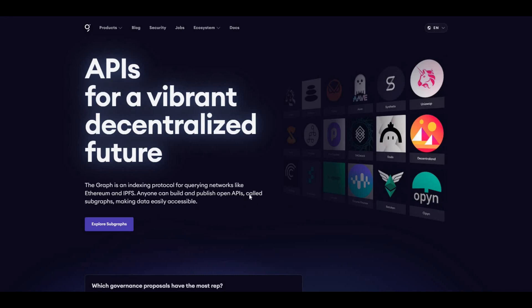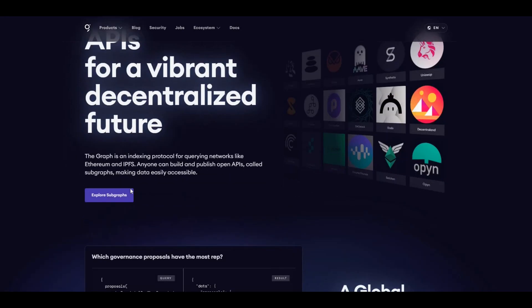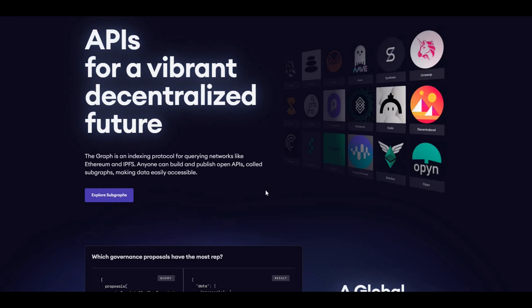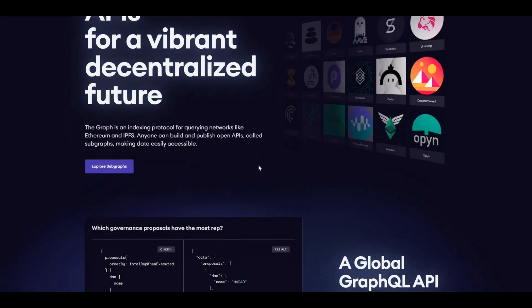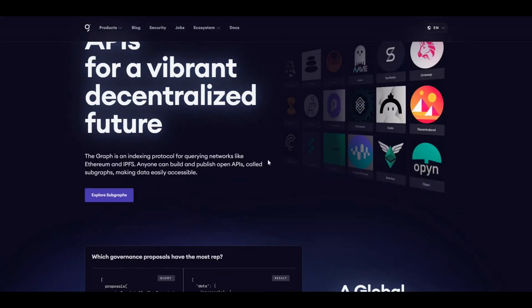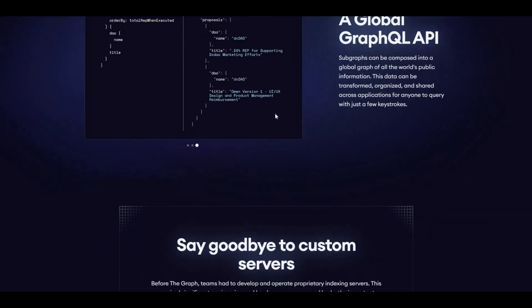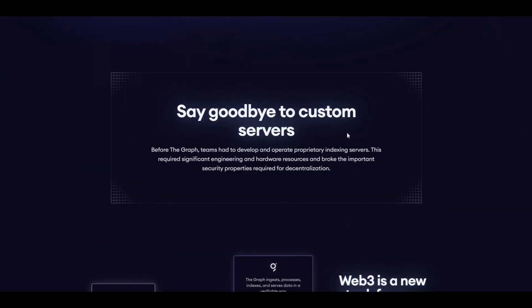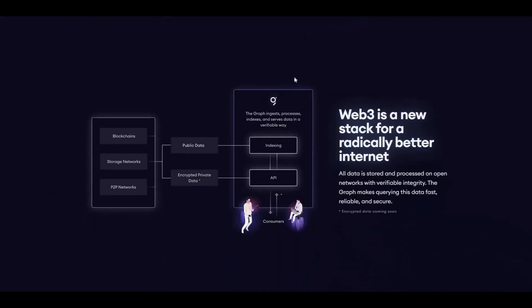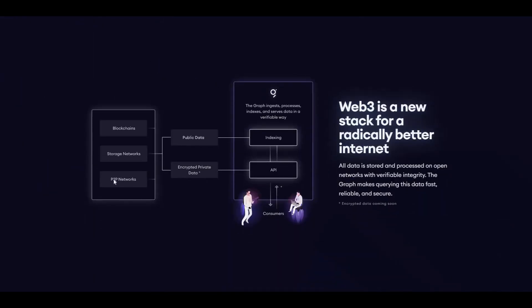With the subgraphs, you have indexers which are node operators of The Graph. They stake The Graph tokens, they run a graph node, and their main function is to index a subgraph and keep the ecosystem and the network very effective. Here just a little bit more info about how The Graph works from a visual perspective. Come over to the website and have a look and do your own research as well.